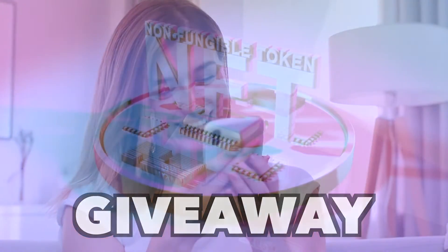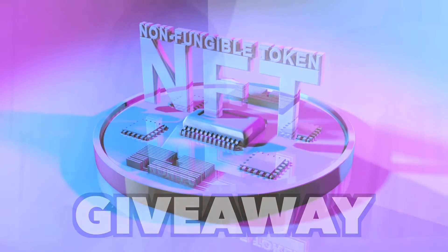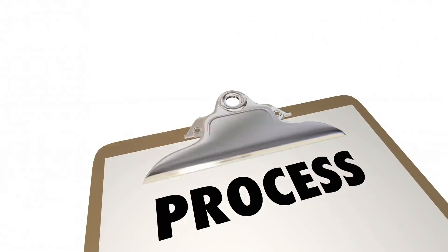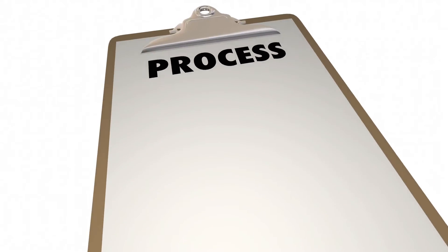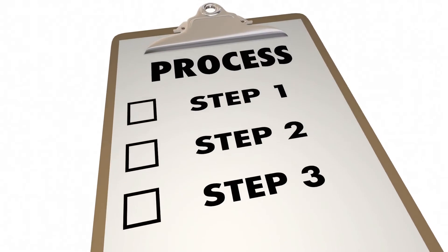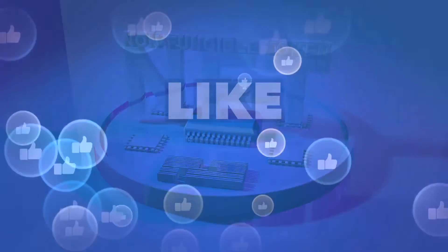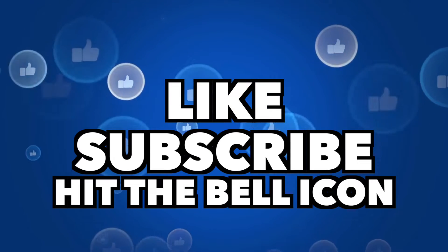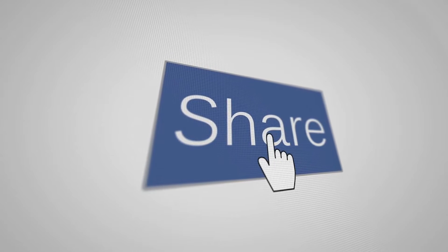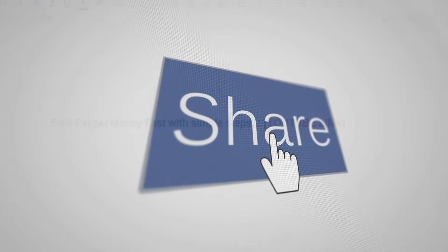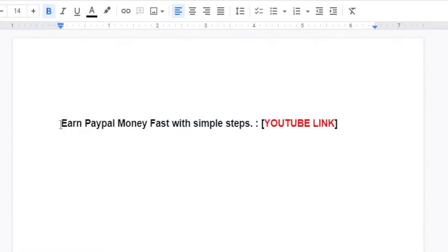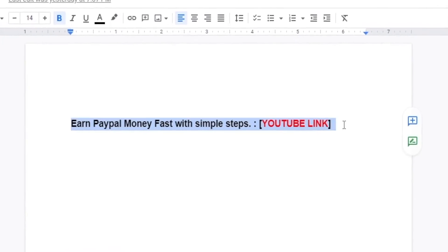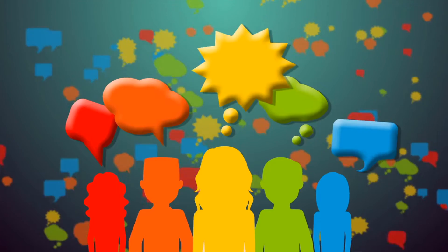We are giving away a free rare NFT, and here's what you gotta do in order to take part in the contest. First of all, you need to like, subscribe, and hit the bell icon. Secondly, you need to share this video with at least 5 other people using this template right here.